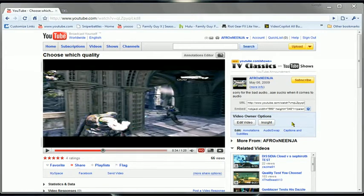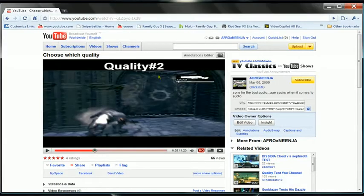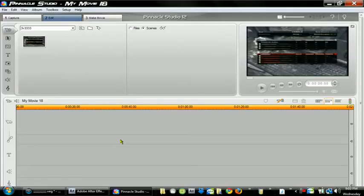Hey, what's up? This is AfroNinja. I'm here to make another quality tutorial. These are my best settings so far out of every high quality tutorial that I've made — these are the best. If you want to see the quality, I'll put the link in the description. It will be quality number two because I make multiple in this video, and this is the best one.